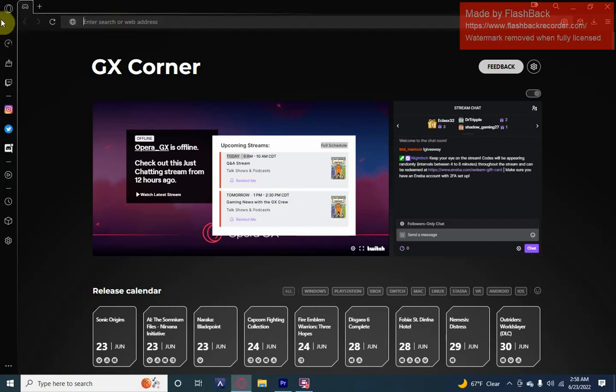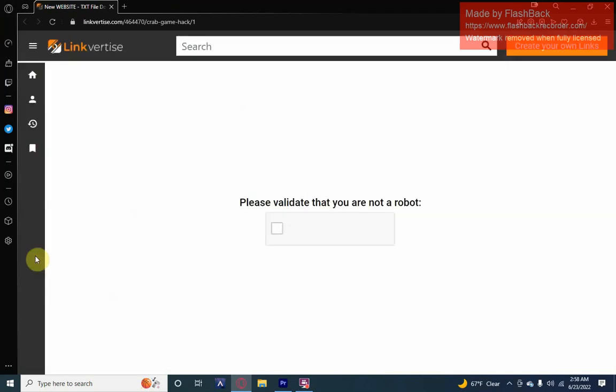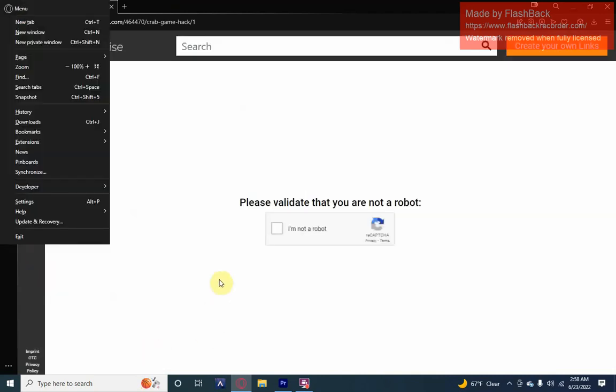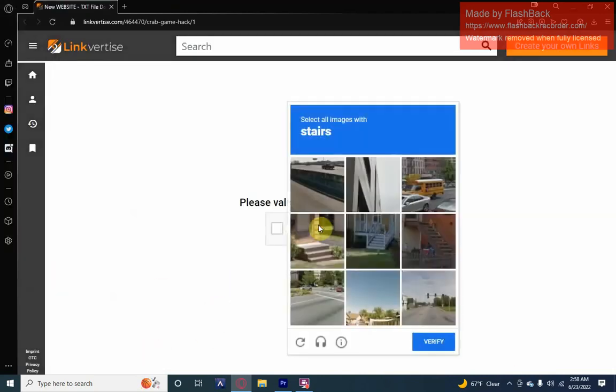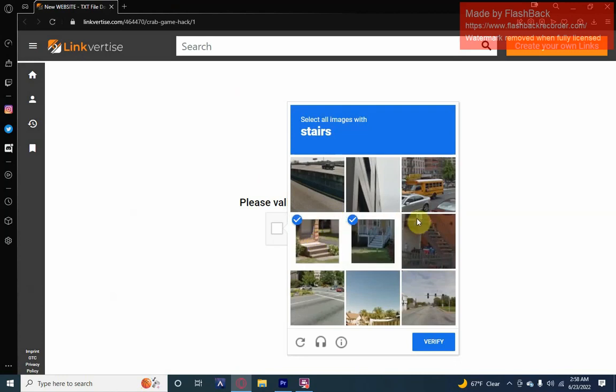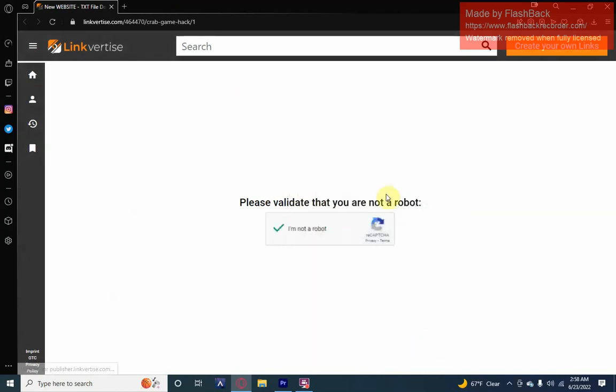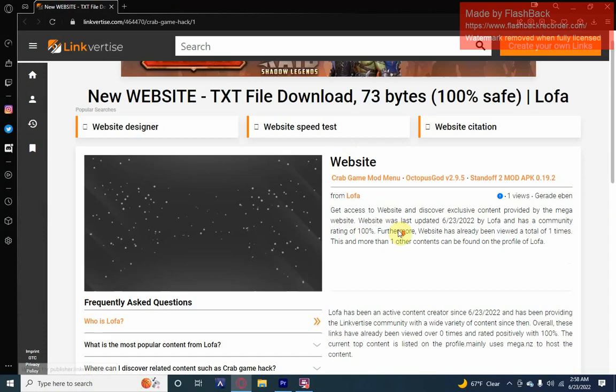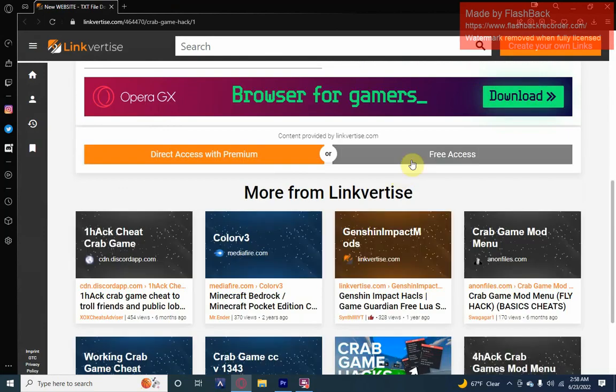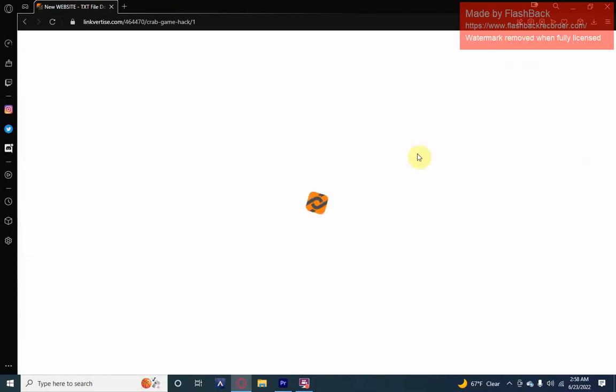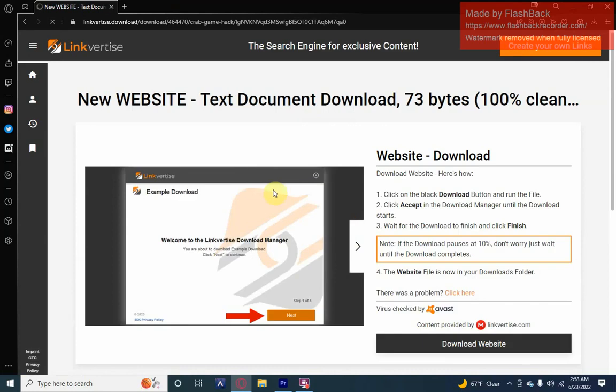First thing you're going to want to do is pull up the video link in the description. It's going to be the download and bring you to this right here. Click I'm not a robot, click all the pictures that it tells you to. Mine tells me stairs, so I click all the ones with stairs. Click free access after scrolling down.